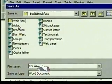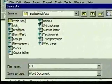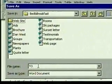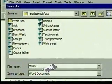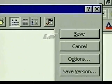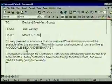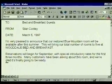In the Name field, Word suggests the first phrase of the document as a name. In this case, it's not quite the name we want. We type the name: Mailer. It also shows that the file type will be a Word document. Now we'll choose the Save button. The heavy outline around the button means it can be chosen by pressing Enter. We do, and our document is saved in the folder.